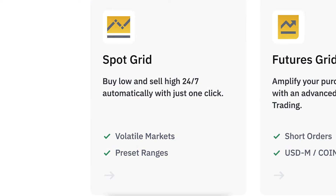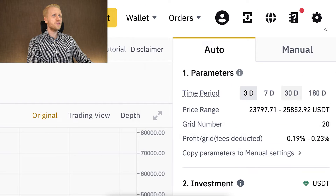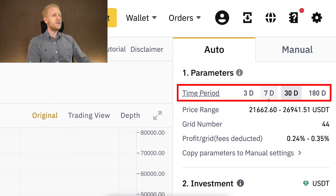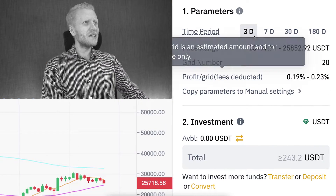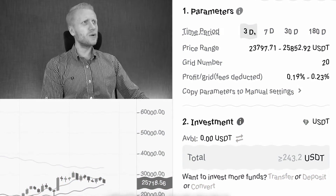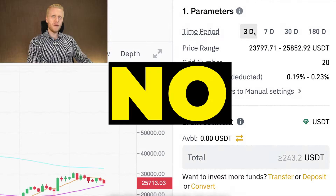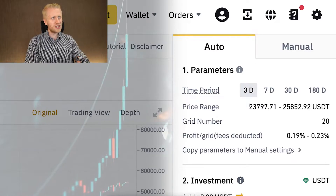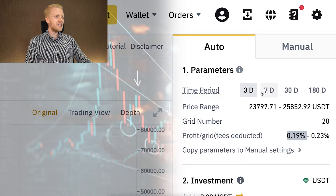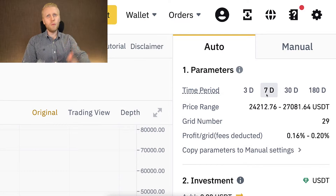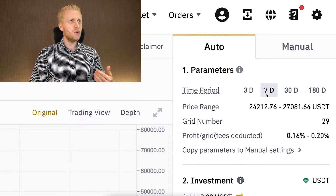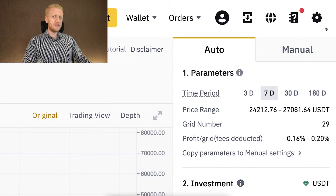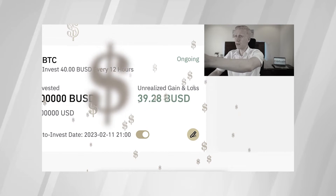Next, let's talk about SpotGrid bot and specifically the Auto Strategy — or in other words, AI Strategy. Here you can see different parameters for different time periods. People always ask: if I choose three days, do I need to keep the bot open for three days? No — the AI has simply calculated a suggested price range, grid number, and all the details for those time frames. You can open and close it anytime. I have actually used this SpotGrid bot on Binance to make profits, as I've shown transparently in my previous videos.